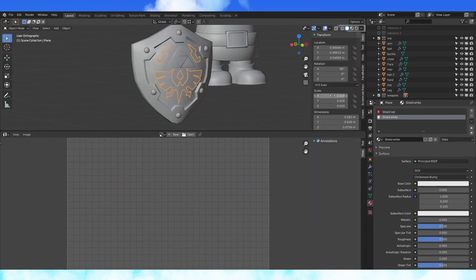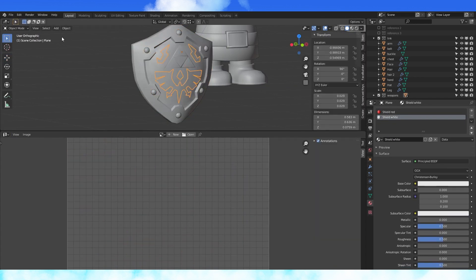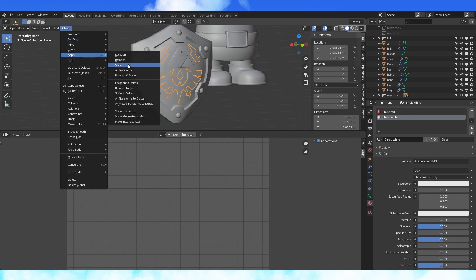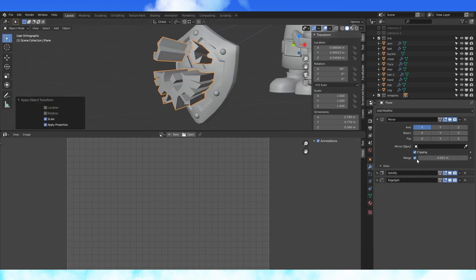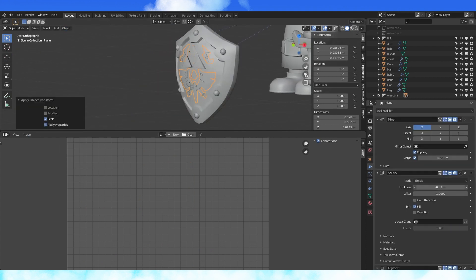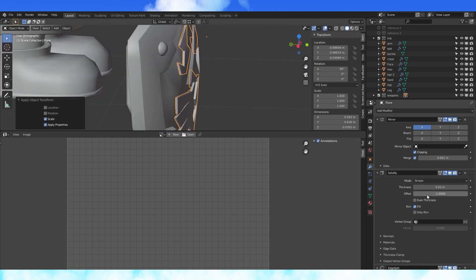Somehow, I didn't have my scale applied to the shield details, so once I applied them, I had to change the thickness of the solidify modifier. If you prefer to, you can just texture on these details.